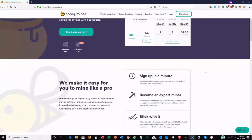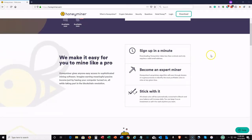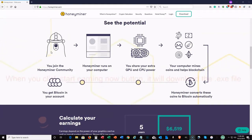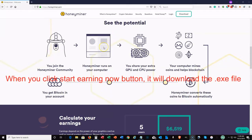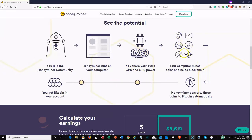Honey Miner is a crypto miner. On the homepage you can click 'Start Earning Now.' It only takes a minute and is very easy to use. You join, download the software, become a member of the Honey Miner community, and it runs on your desktop or laptop. You share your extra GPU and CPU power. It mines coins like Dash, Monero, and Ethereum, then automatically converts whatever it mines to Bitcoin, which lands in your account.